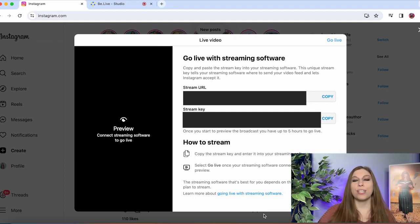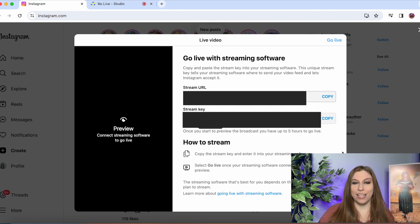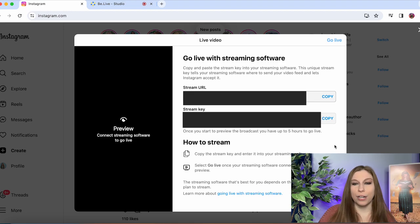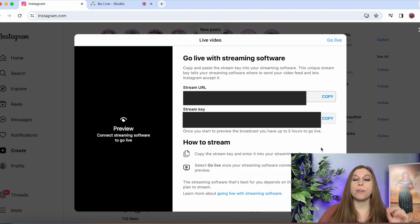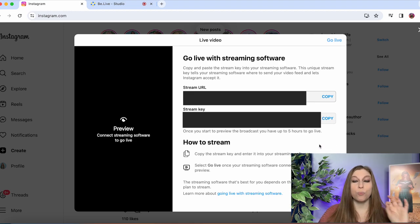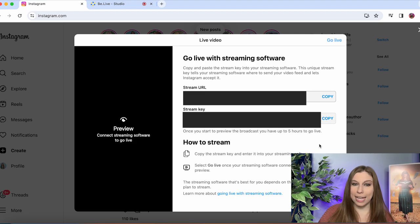So you want to make sure that you are copying each of these and you're going to take it over to your third party app. Now it is important to keep in mind you have up to five hours to go live once you start to preview your broadcast.